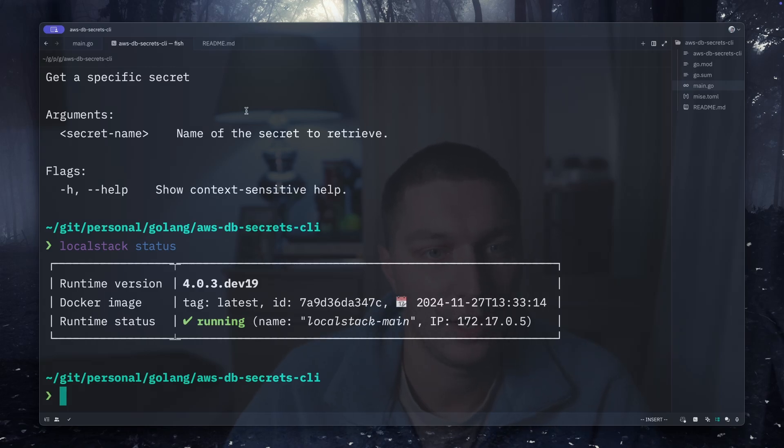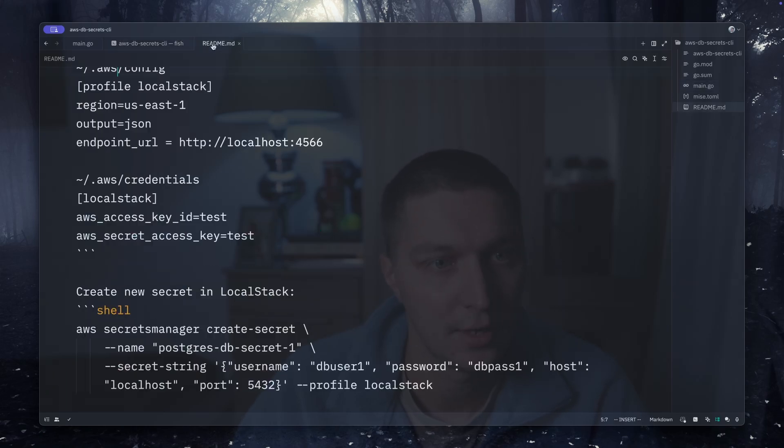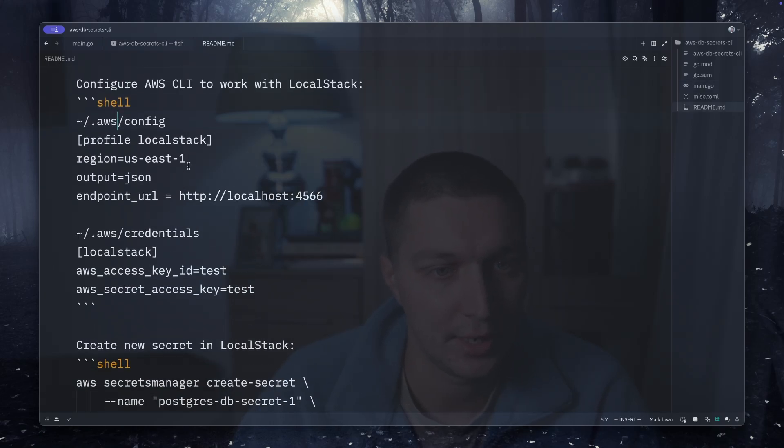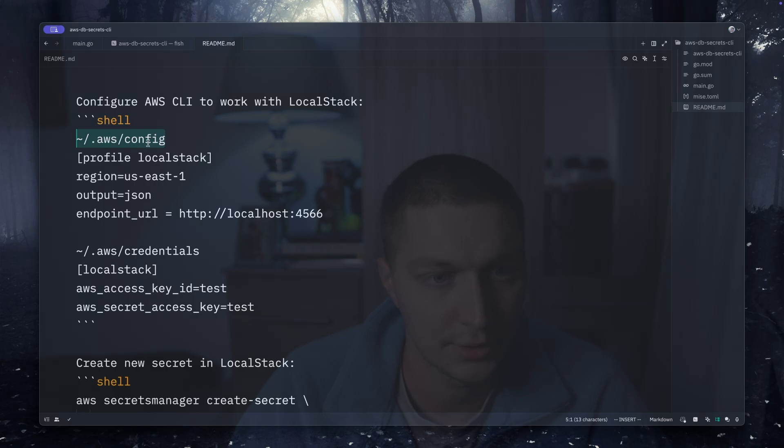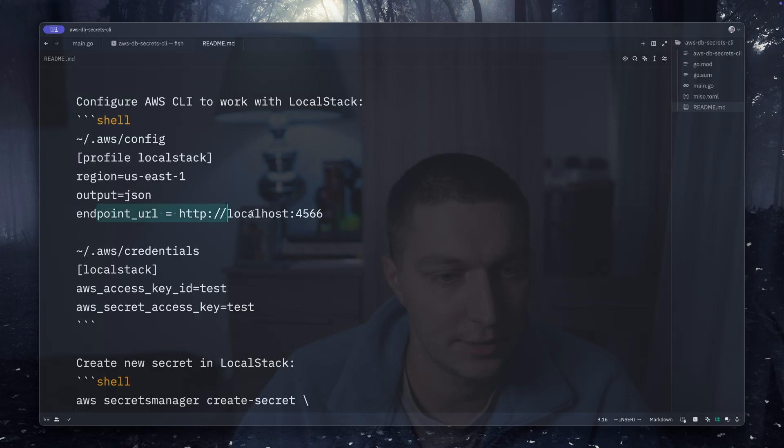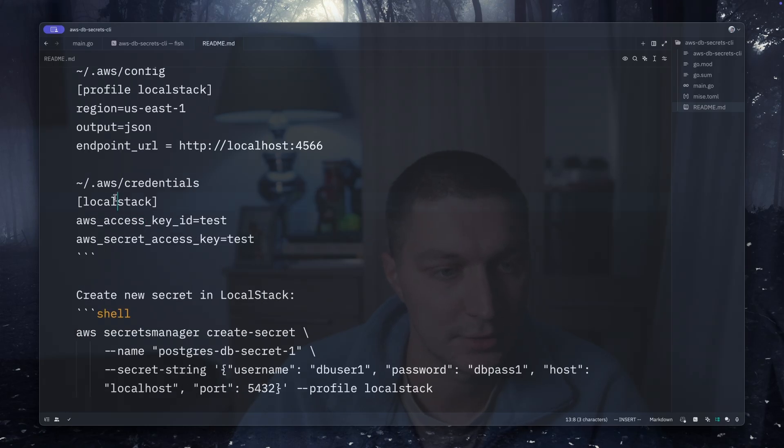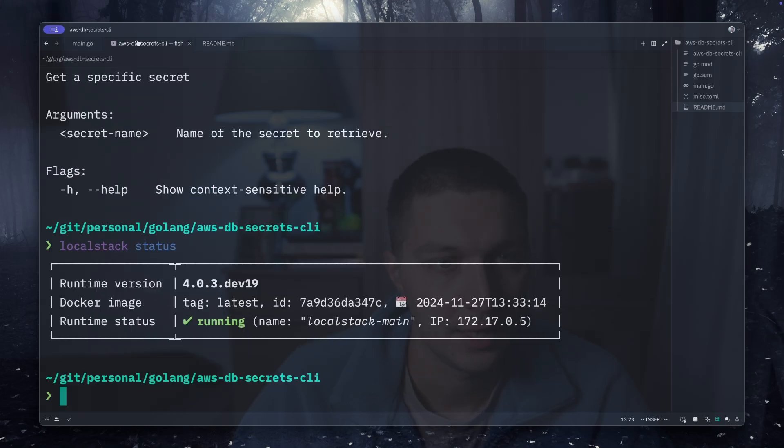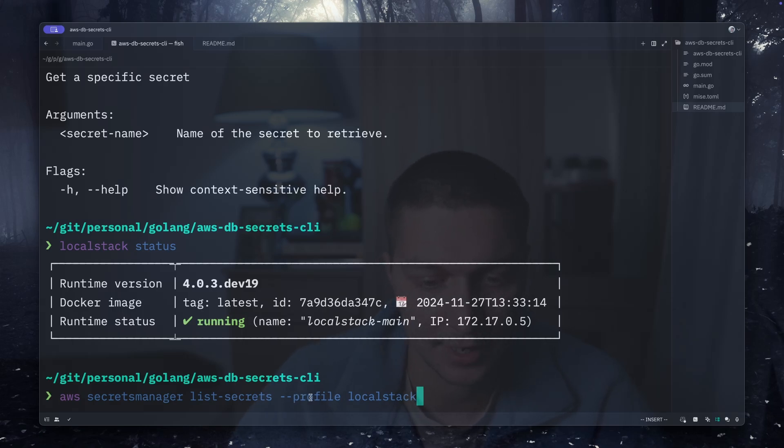To configure AWS CLI to actually point to LocalStack, the easy way to do that is to add custom configuration to your AWS config. The first file is .aws/config and you add a new profile there. It says that output is JSON and the endpoint will point to our LocalStack local deployment. The next one is credentials for this profile. After that you can actually interact with LocalStack by just specifying the profile option, profile localstack.